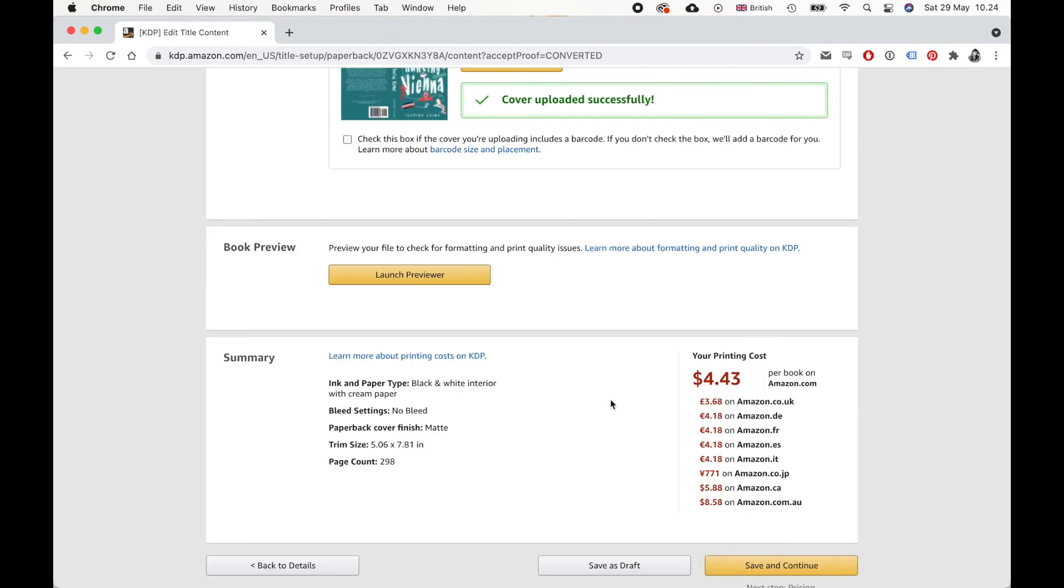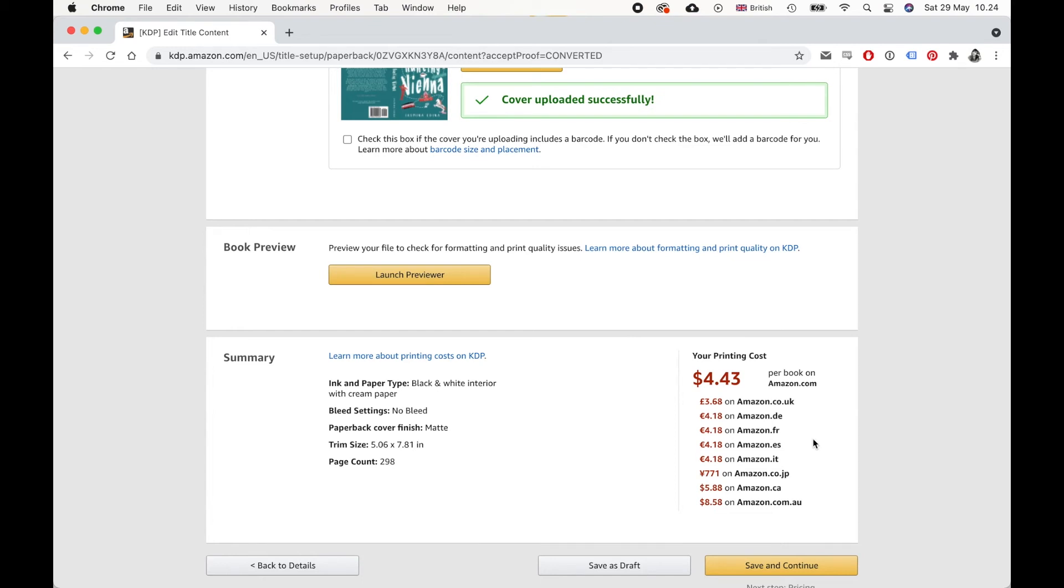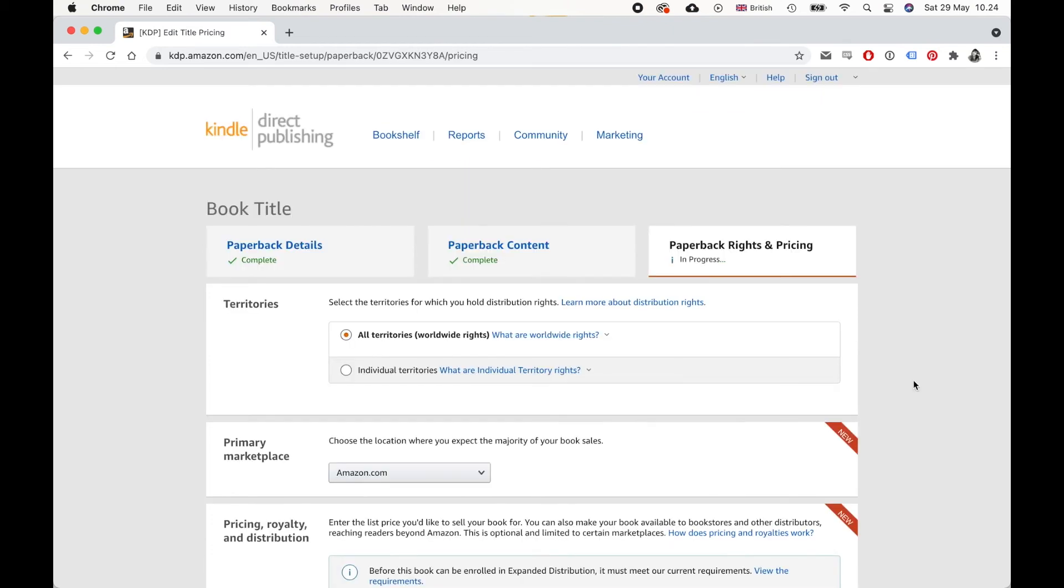And here it will then actually show you how much it will cost to print your book. So this is just the print cost. And you can see the different prices on different Amazon domains. And they will actually let you choose which domain to order the print book from so that you can have it cheaper. But then you do pay for the shipping on top of that as well.